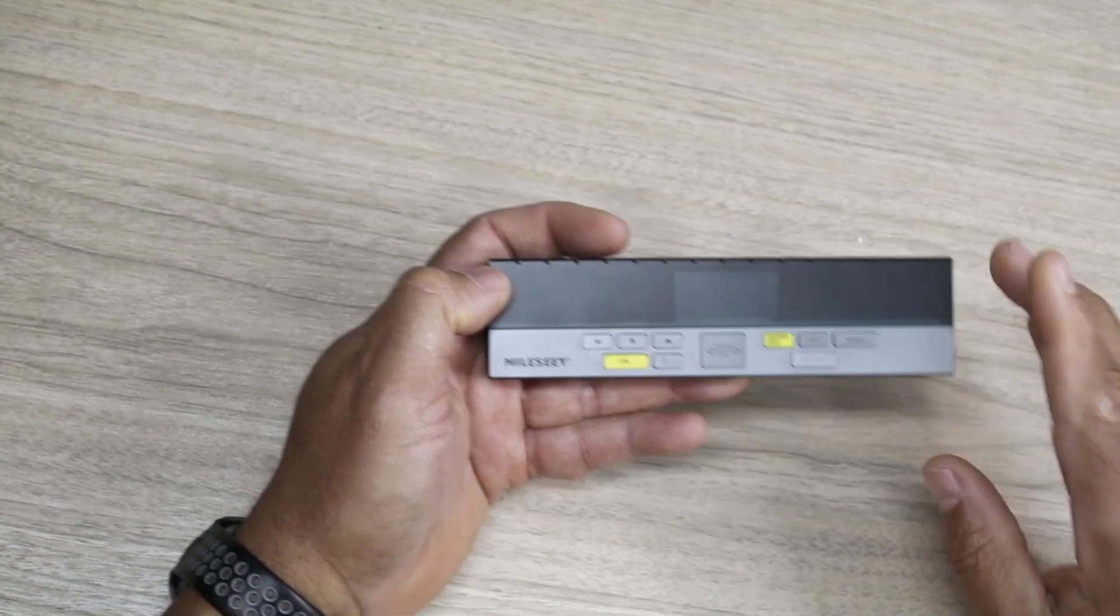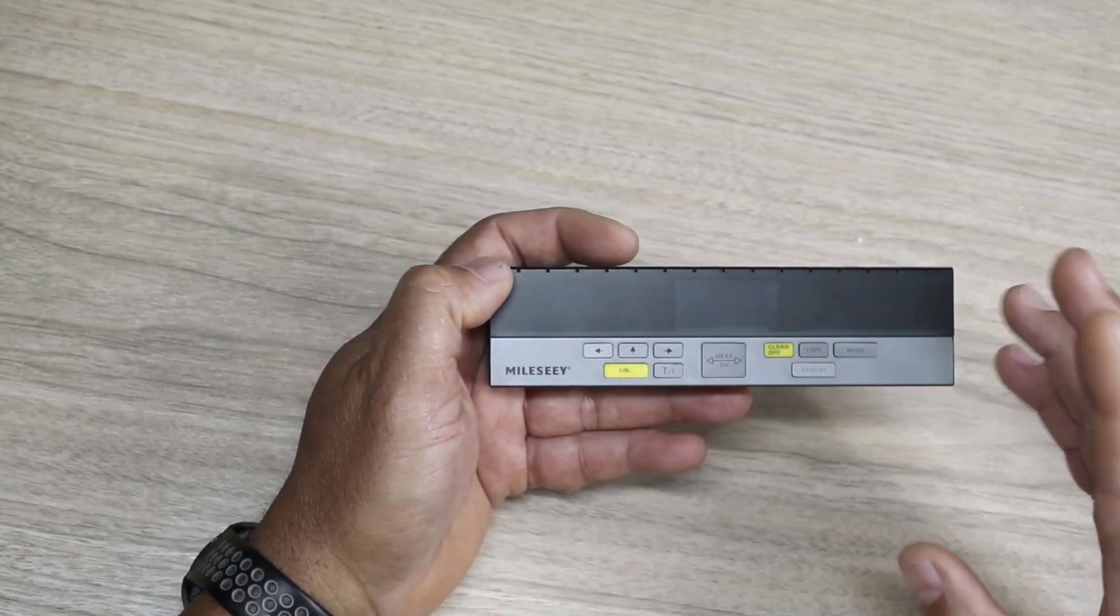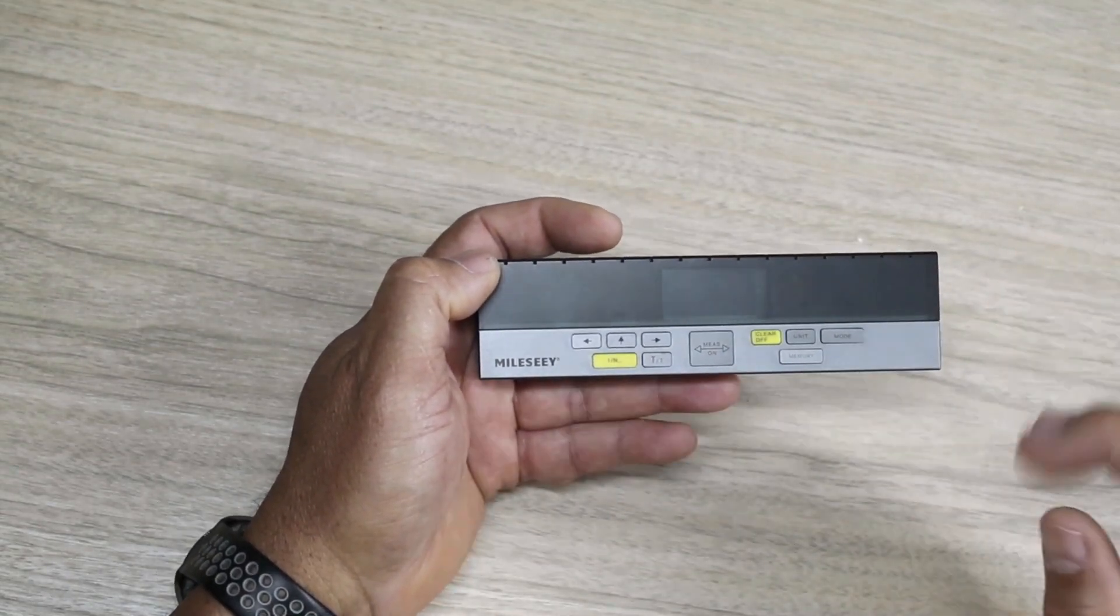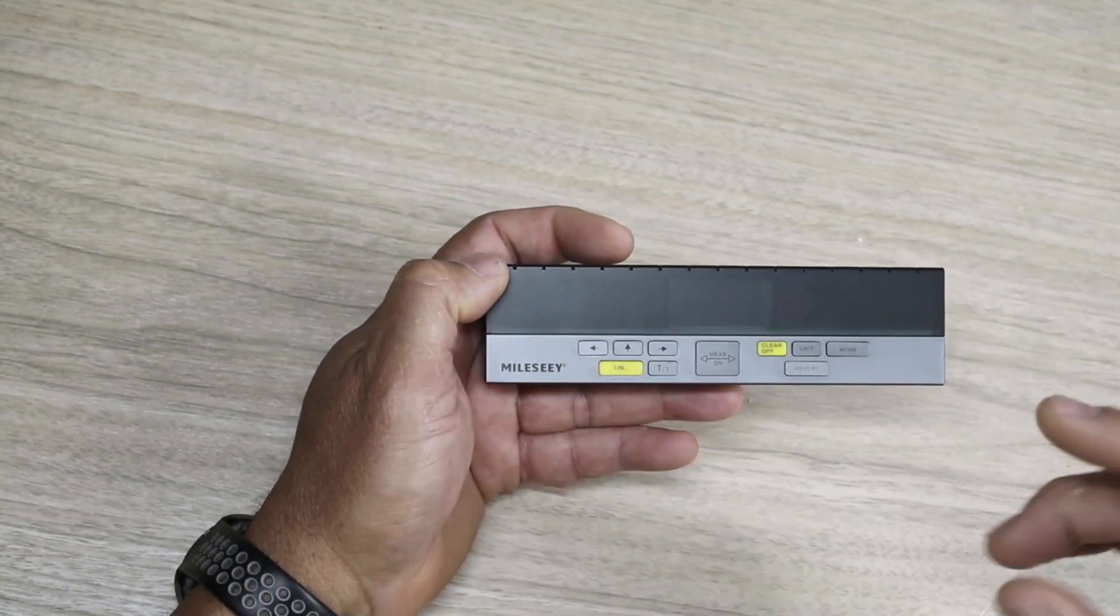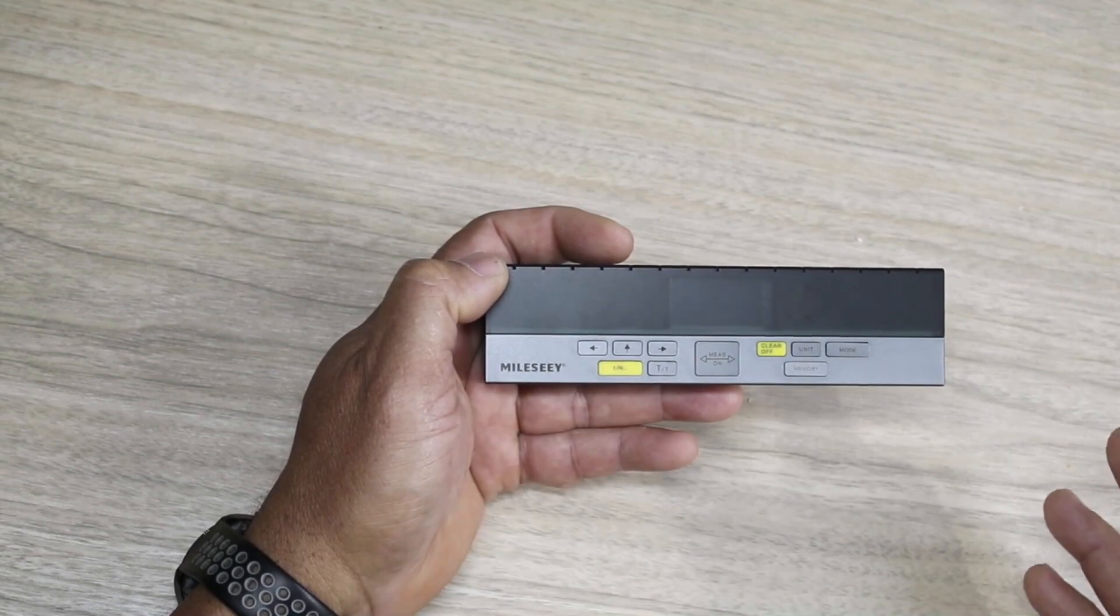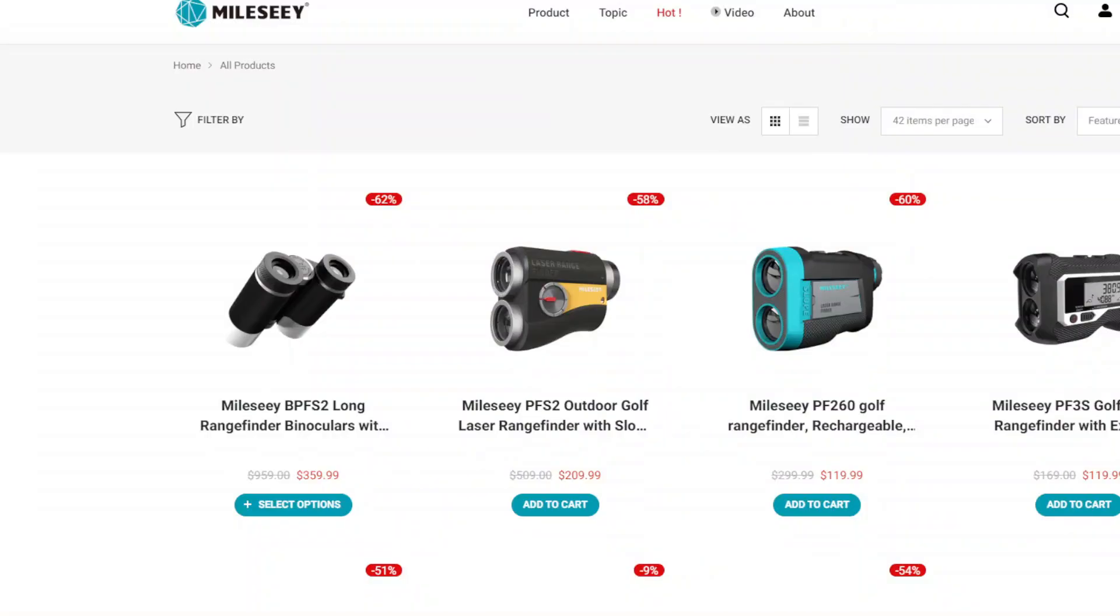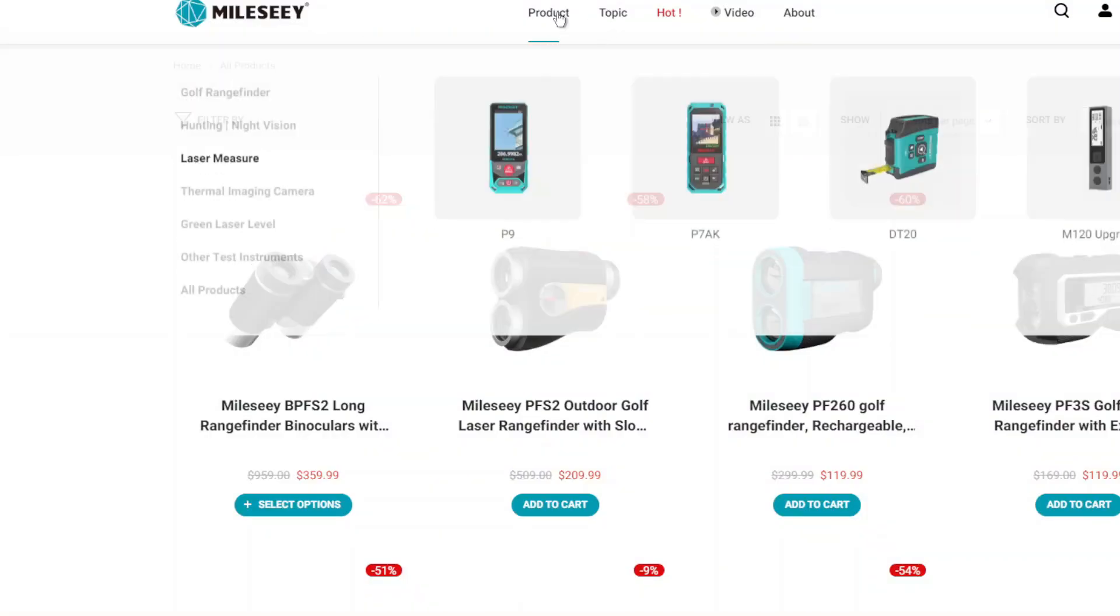We're looking at the new product from the guys at Mileseey. This product is actually a new product; it's still a Kickstarter right now. If you're not familiar with Mileseey, this is the website right here and you can see